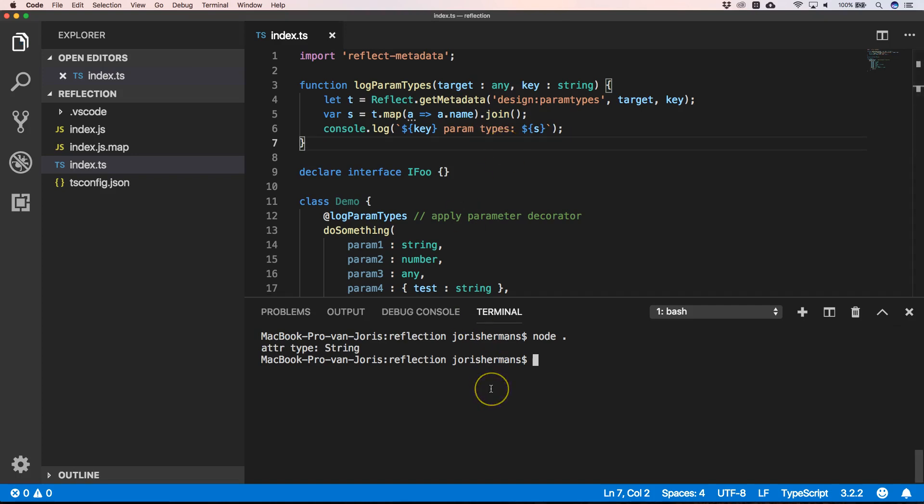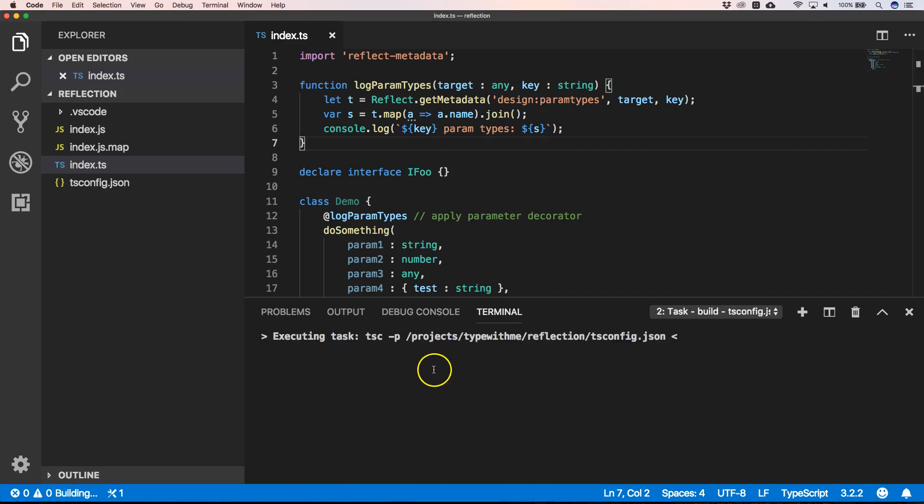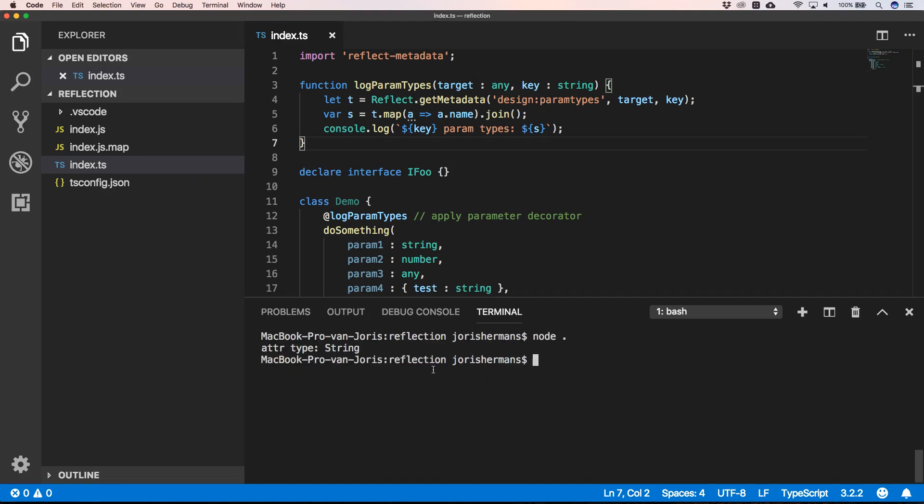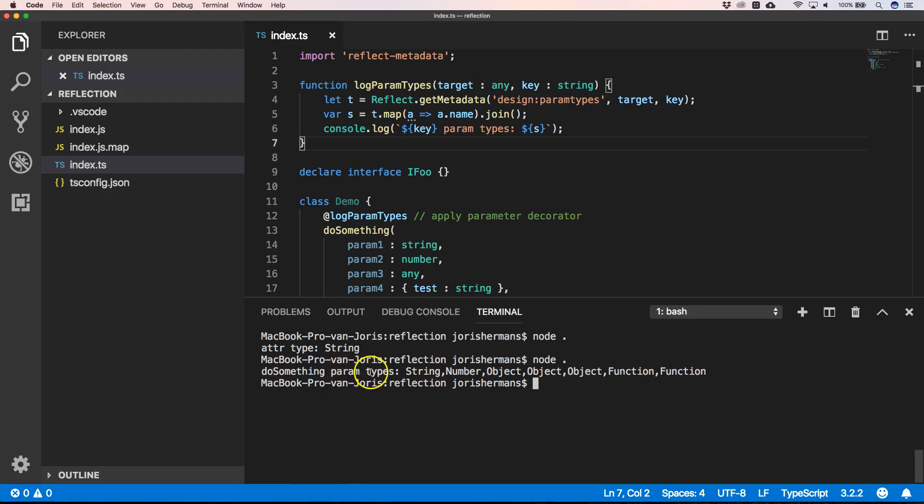When we now build this and we do node, we have do something param types: string, number, object, object, object, object. So now it will also be great to have the return type, right? And indeed, you can already imagine that